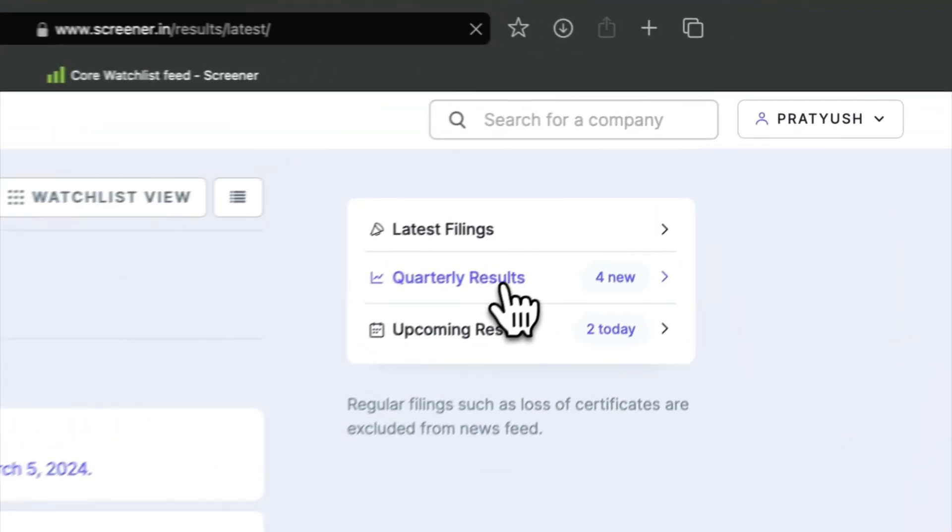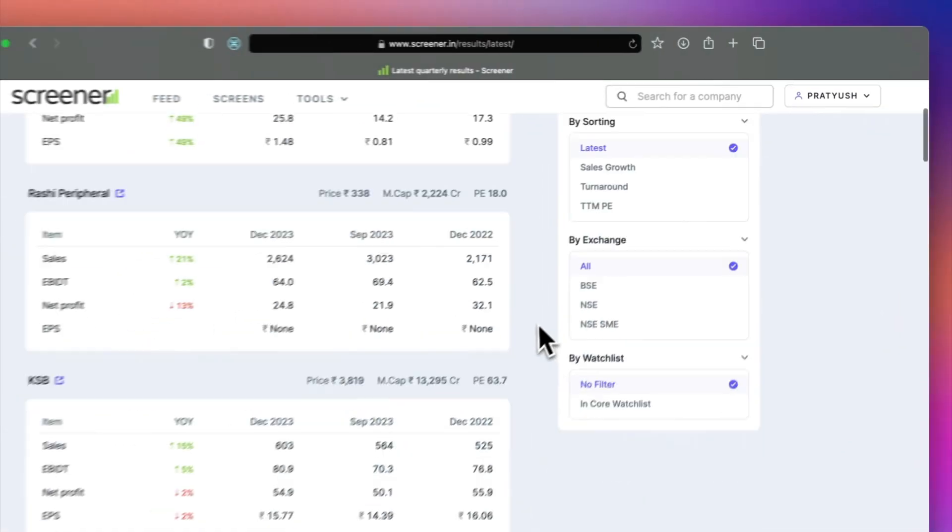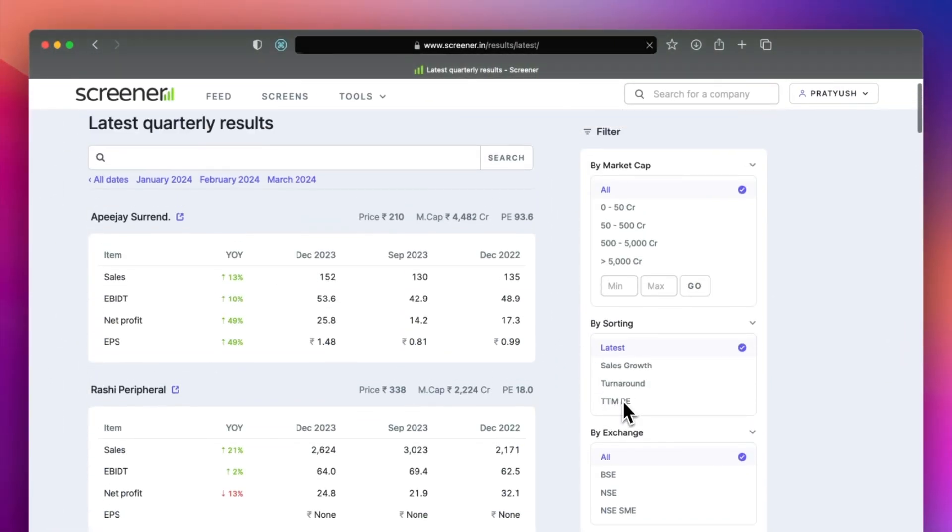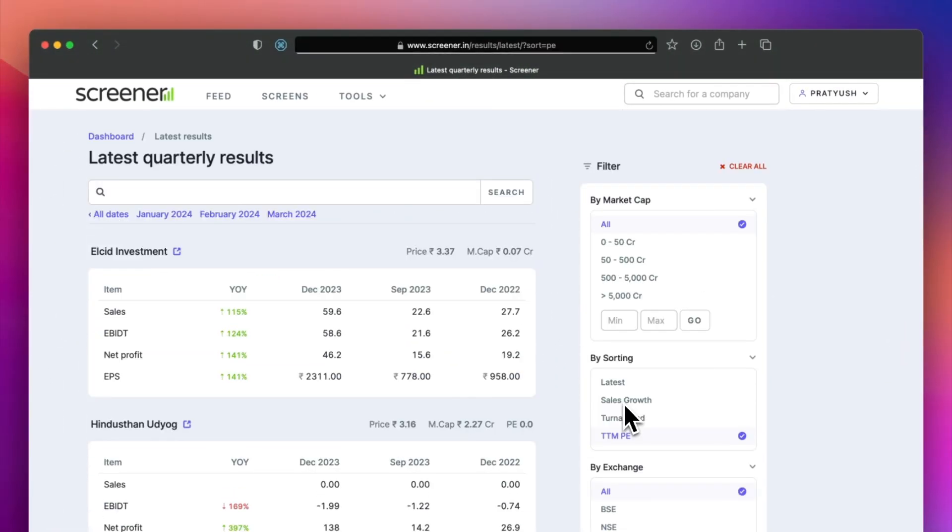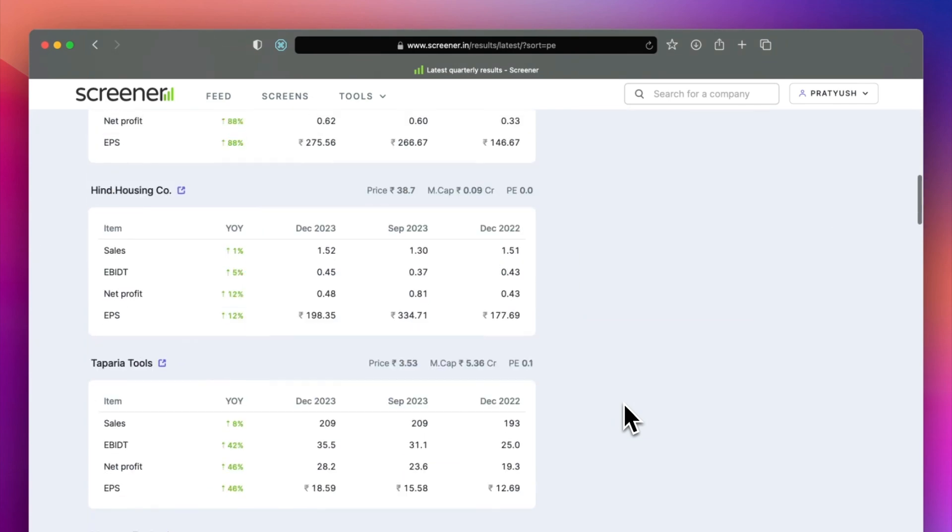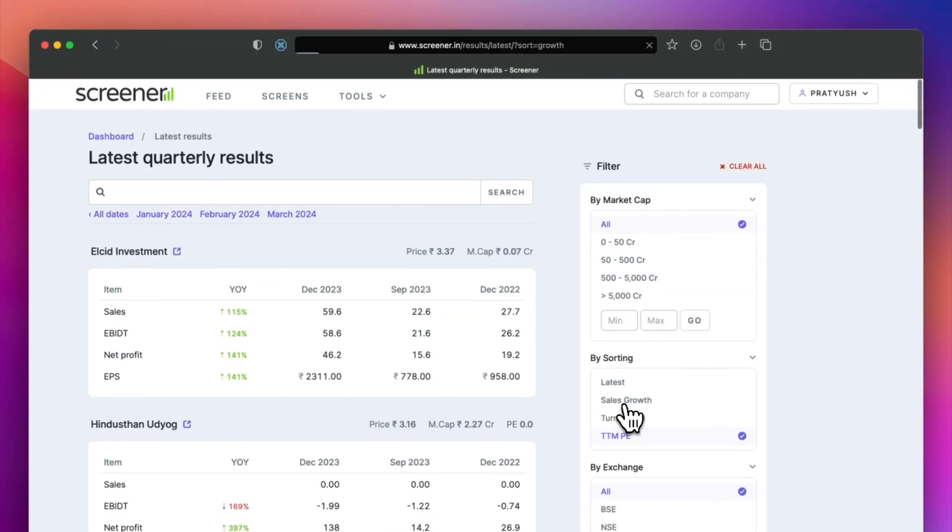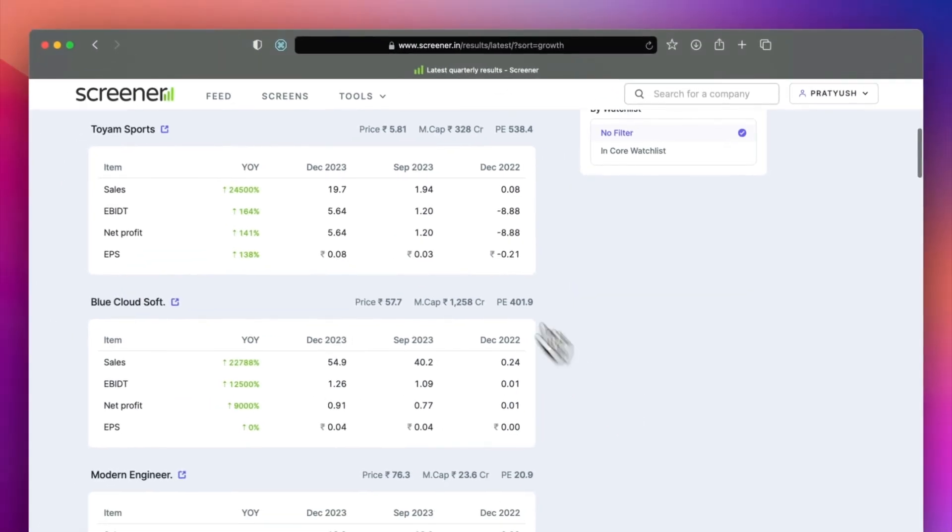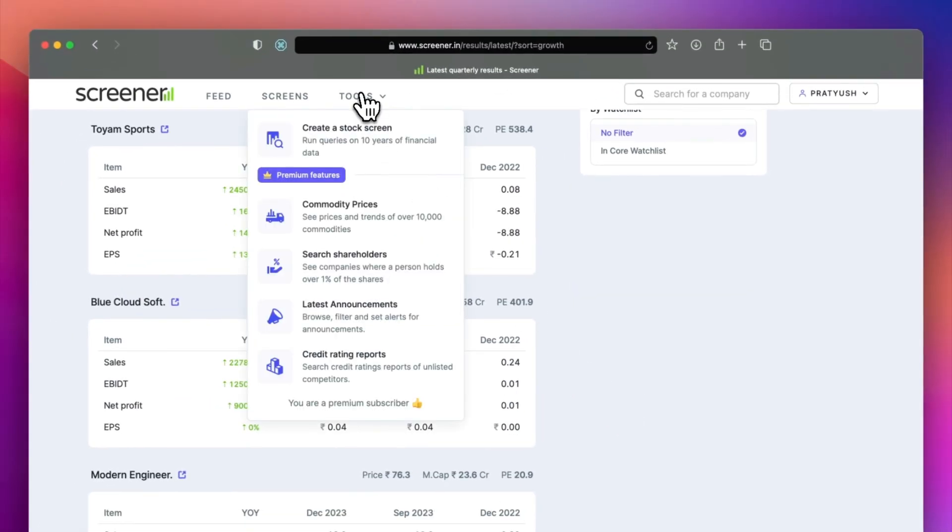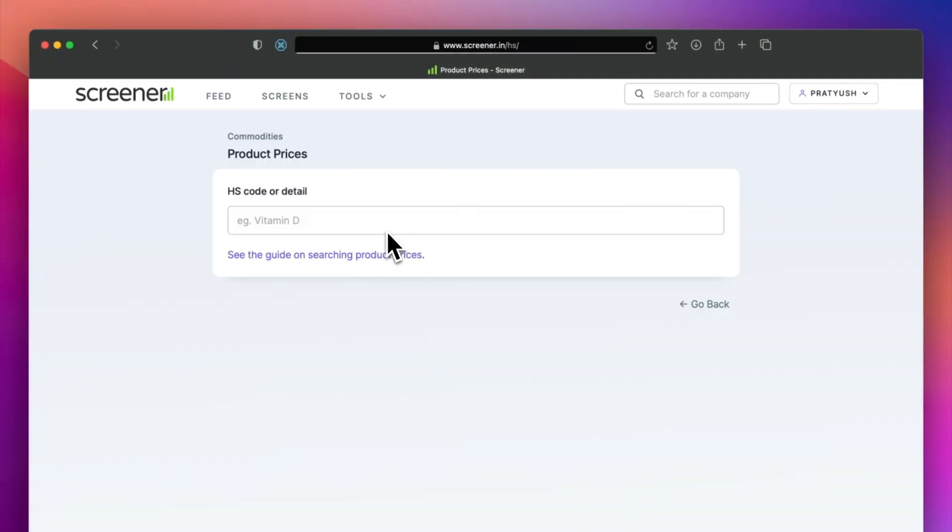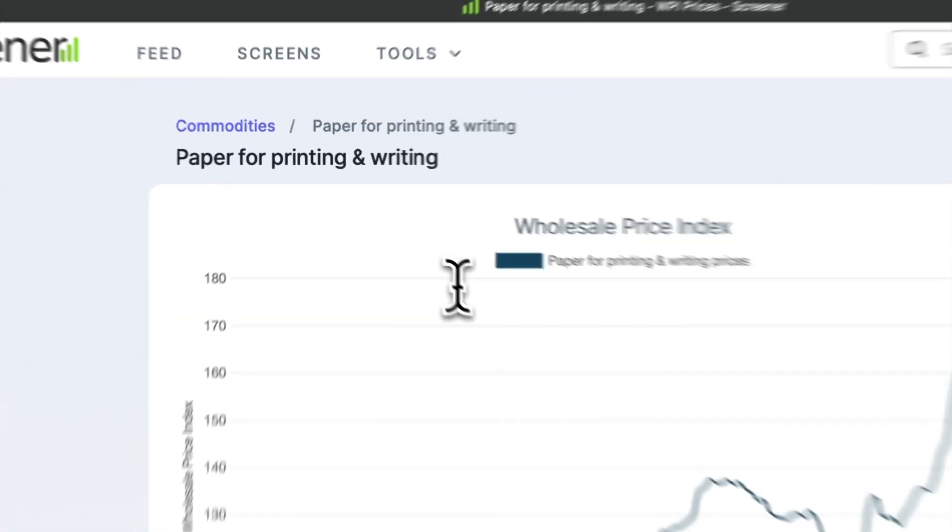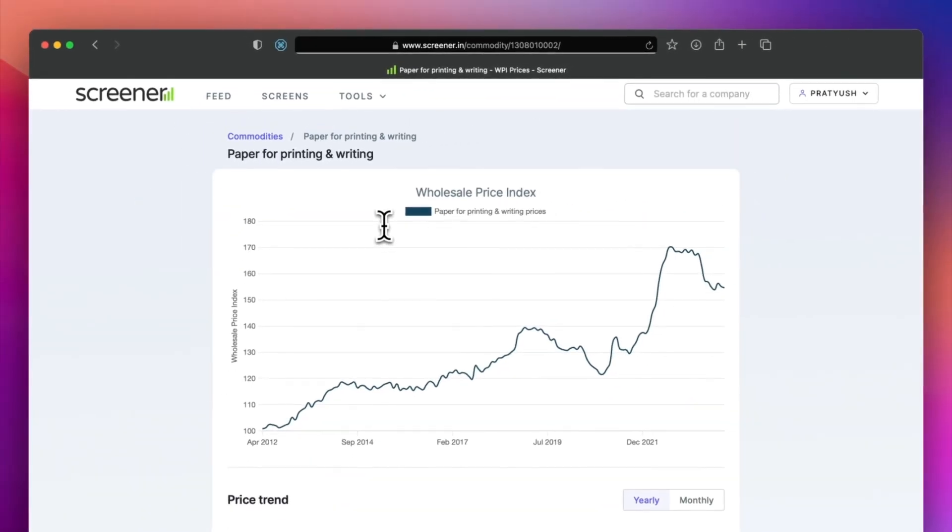You can use the latest quarterly results page to track and browse results during the quarterly results season. There is a commodity prices page to see price trends of more than 10,000 products.